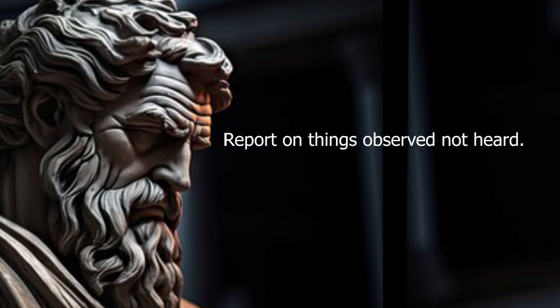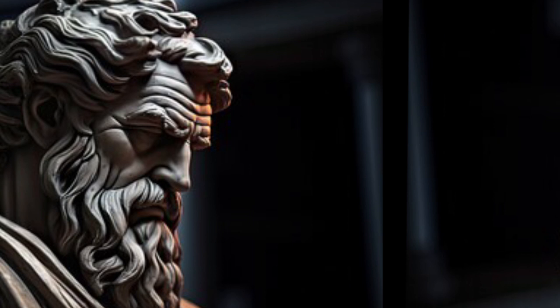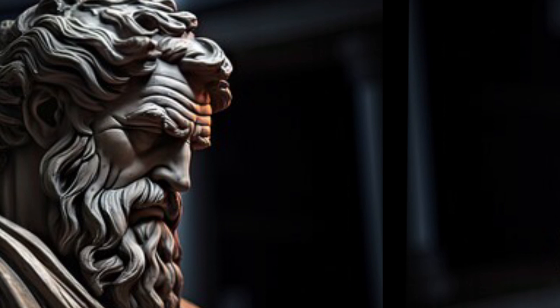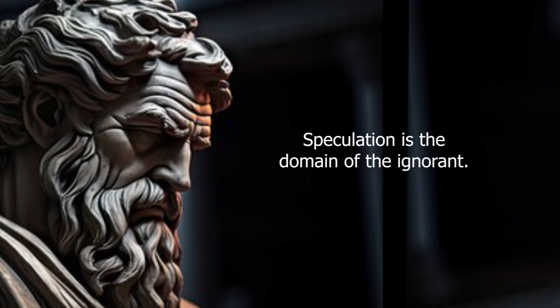Report on things observed not heard. The greatest bounties given to us are judgment and will. Speculation is the domain of the ignorant.